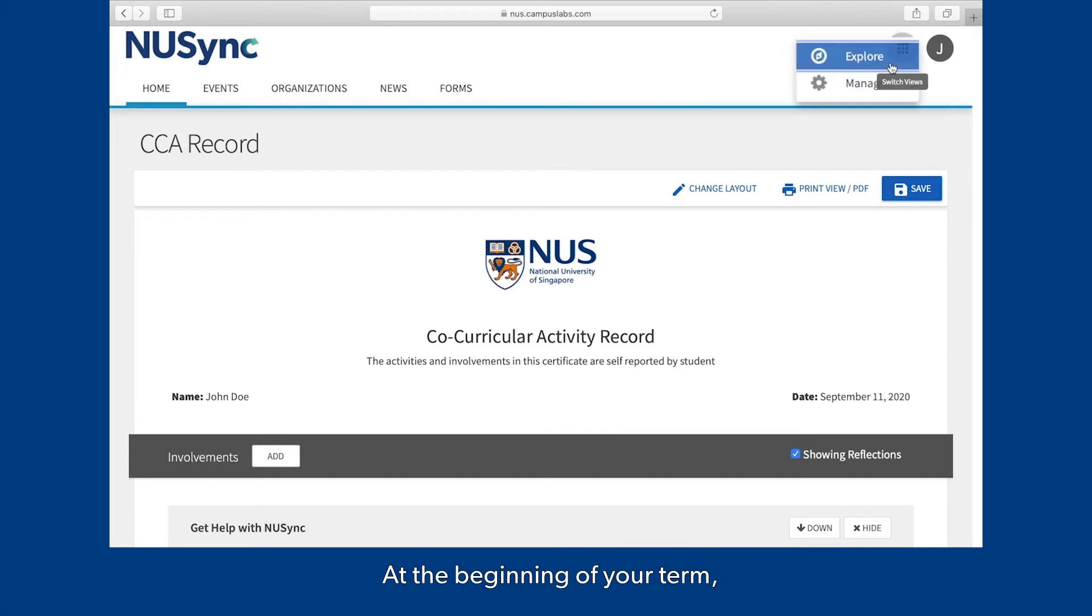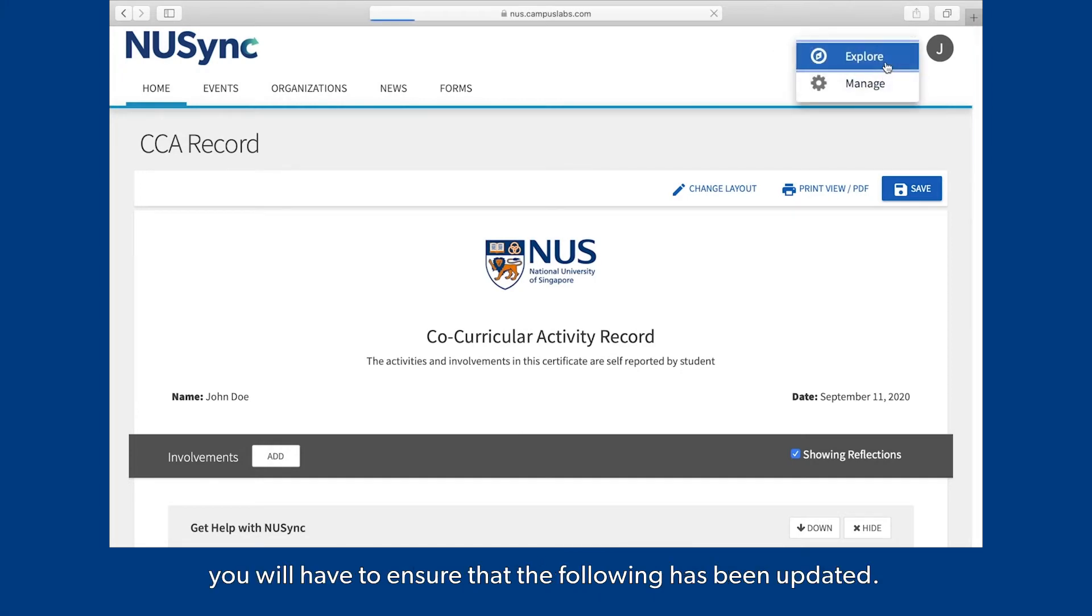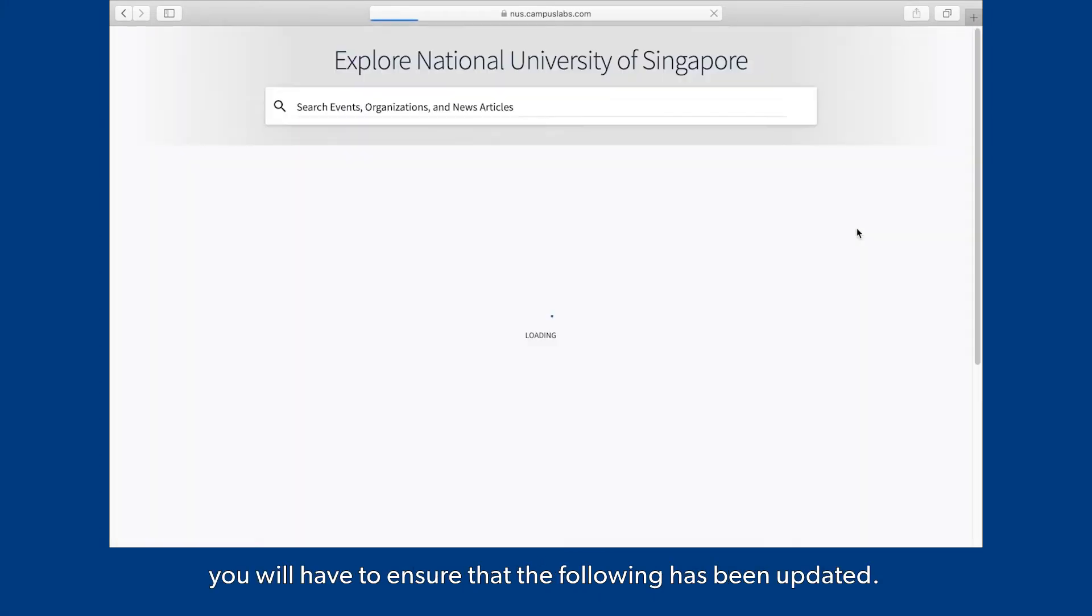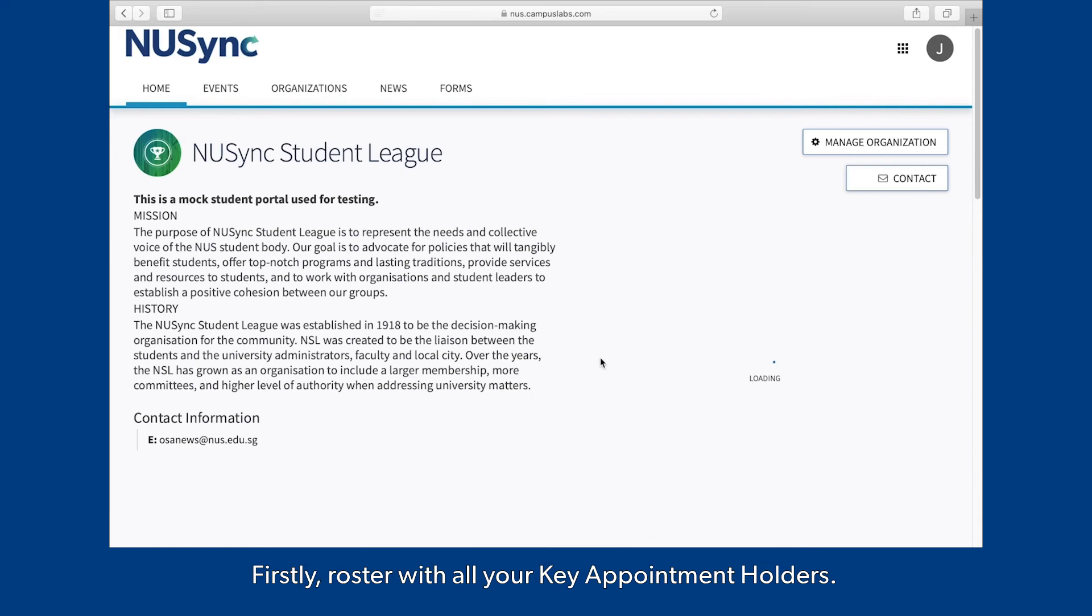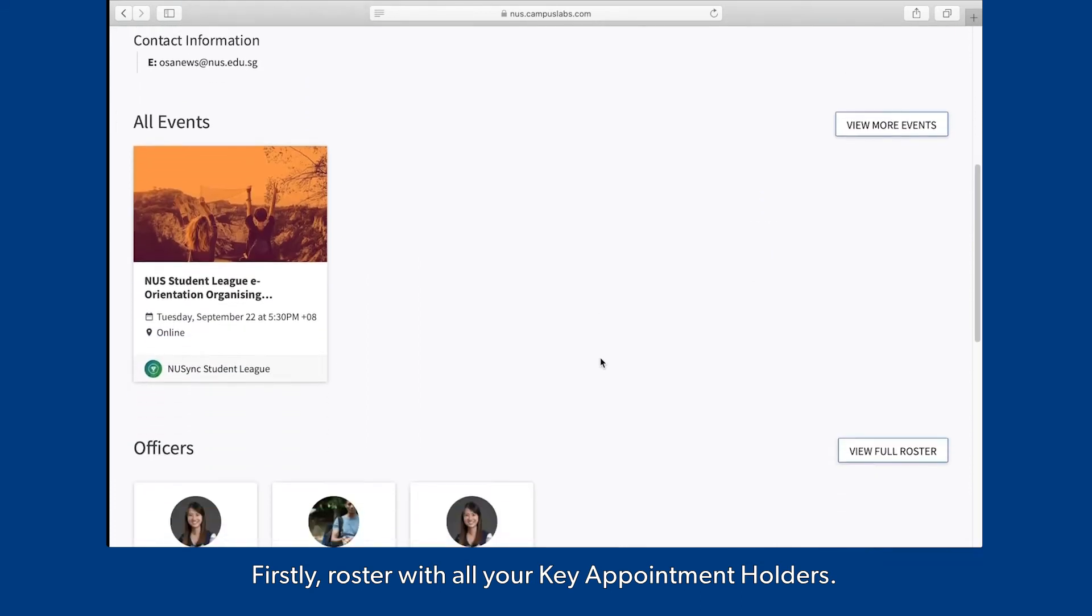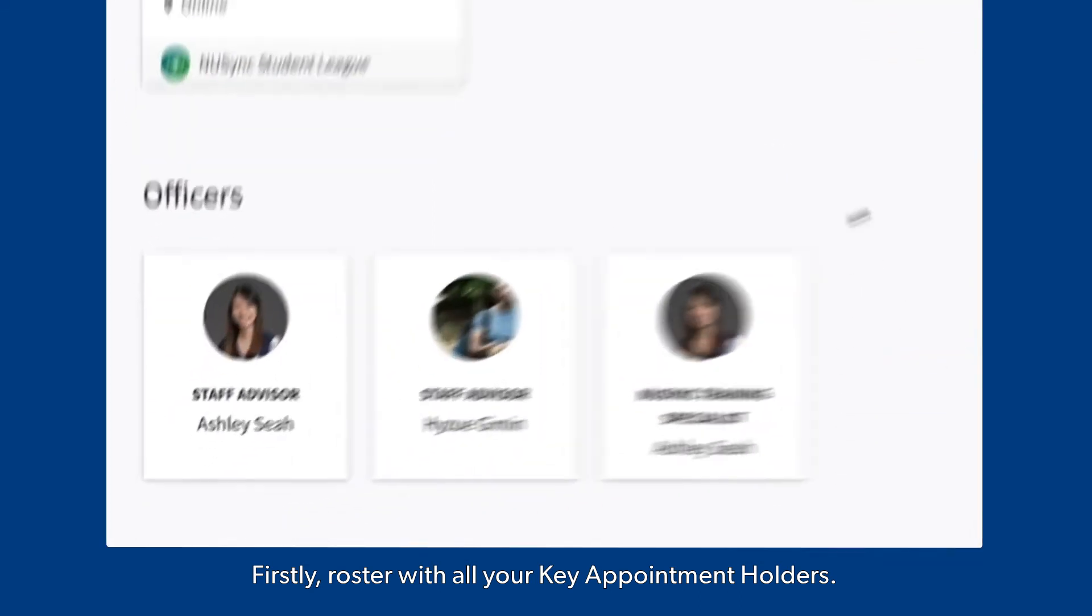At the beginning of a term, you will have to ensure that the following has been updated. Firstly, roster with all your key appointment holders.